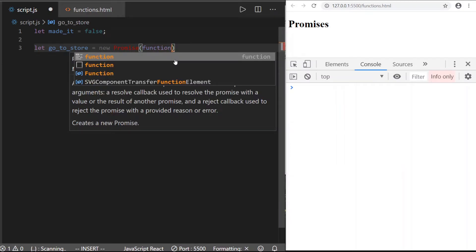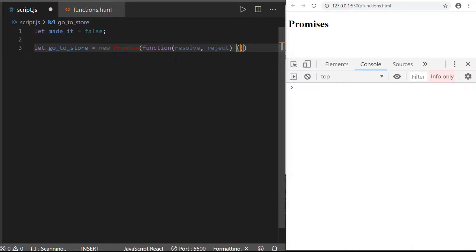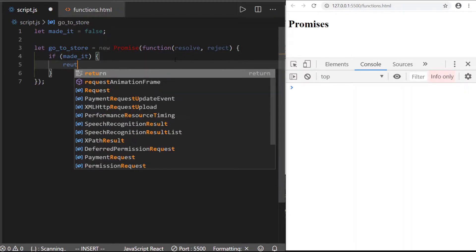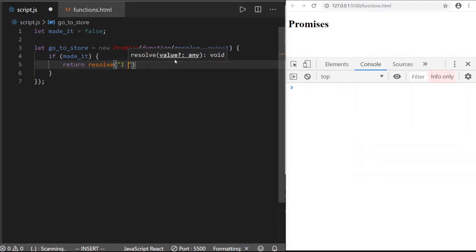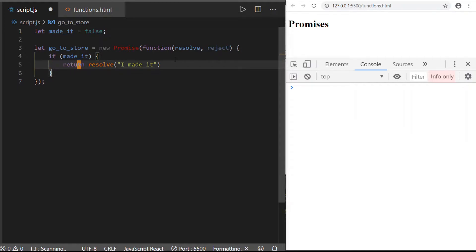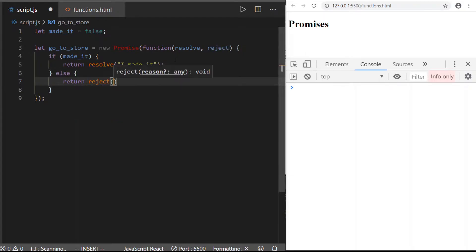If you don't know what a callback function is, I should have a video coming out on it soon. This callback function gets two objects passed into it: a `resolve` and a `reject` object. If everything goes A-OK in this promise, we can return the resolve. So if `madeIt` is true, we return `resolve` with a message — 'I made it'. You don't have to pass a string; it could be an array, an object, or an expression like four plus two. Whatever gets resolved gets returned. Now if they didn't make it, we can return a `reject` with a message: 'I didn't make it'.